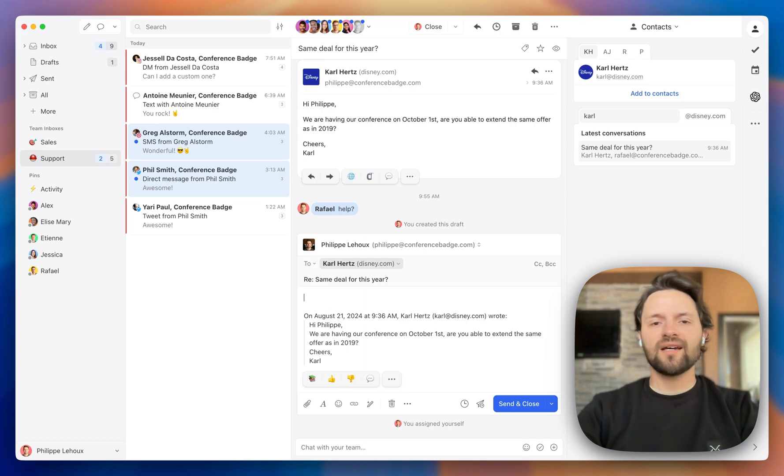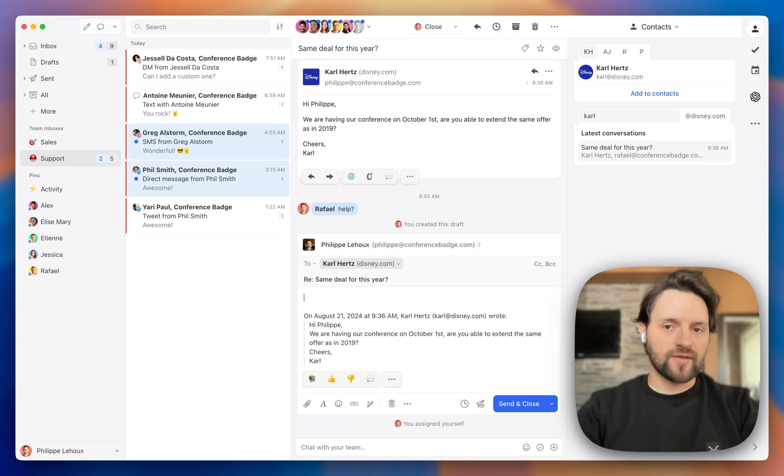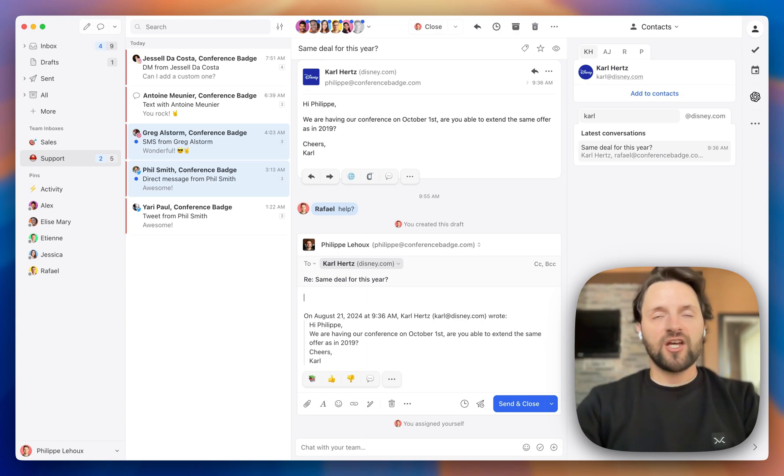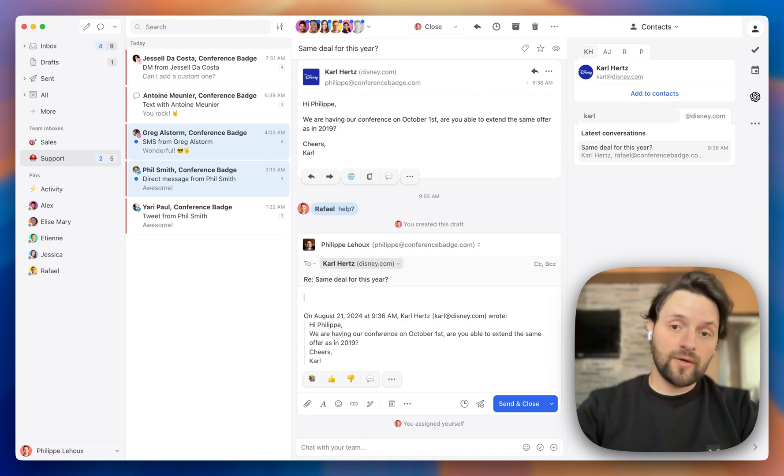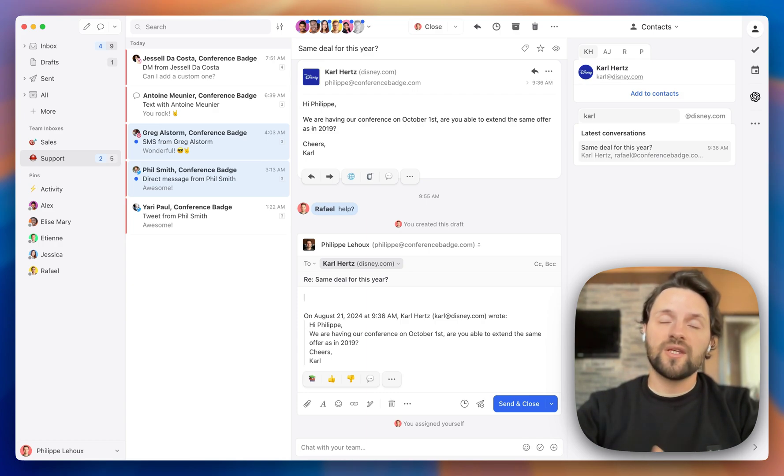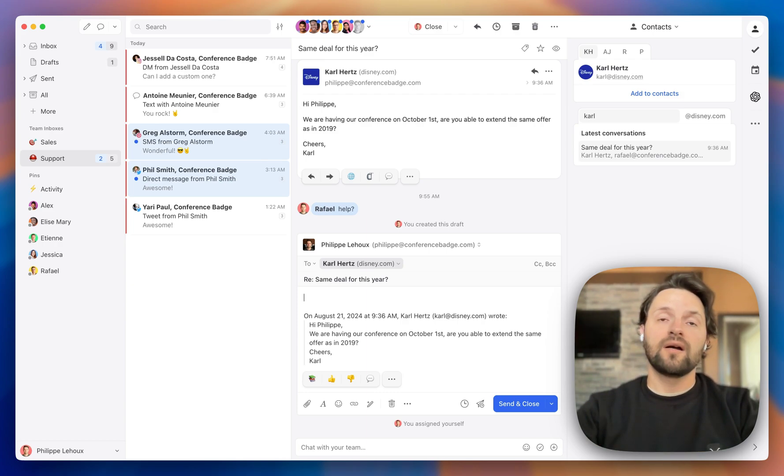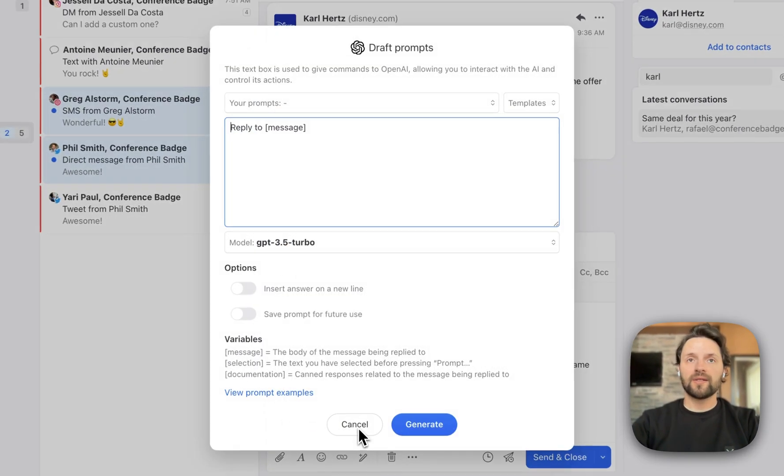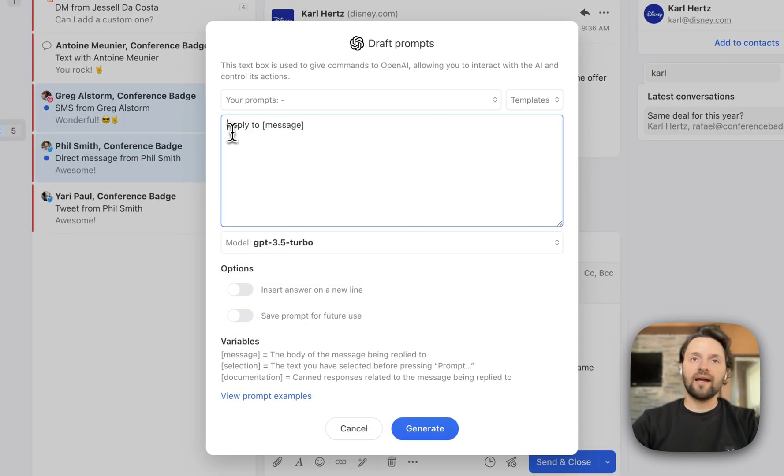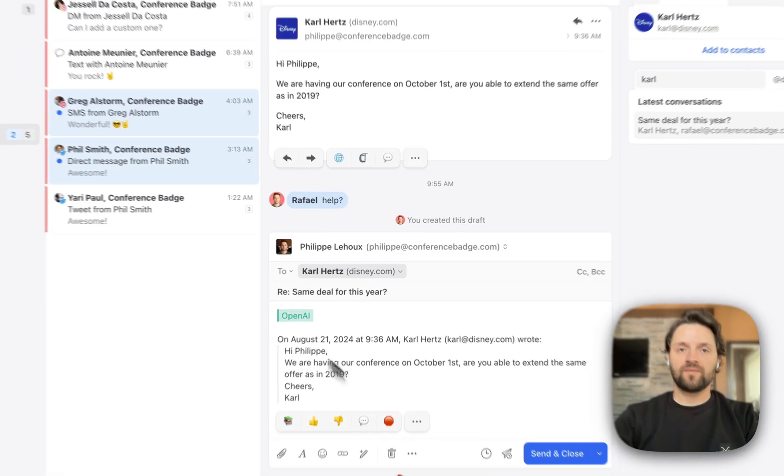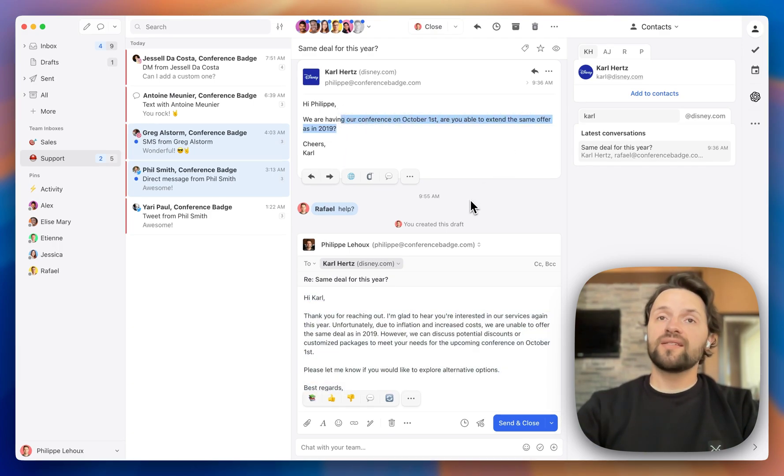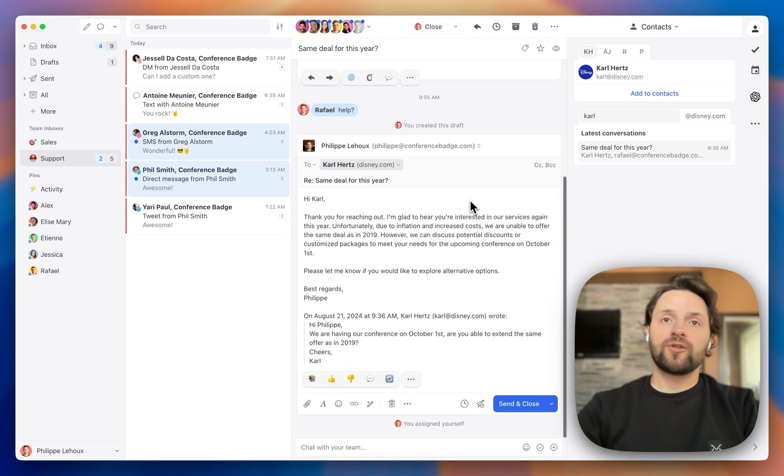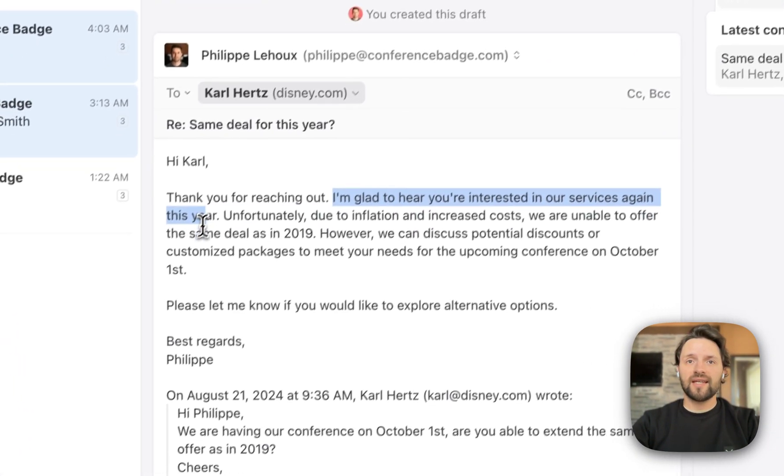But in this video, we're going to show you the integration that Missive has with OpenAI, the creators of ChatGPT. So amongst other things, it lets you generate responses based on those canned responses that we previously discussed. But if that's not what you need, you can also prompt the AI to reply something a bit more specific or complex. So let's try that. If I wanted to use a prompt option, I would click here, prompt, and then tell the AI, reply to message, no, because of inflation. And then I click on generate. So the OpenAI integration is going to quickly read my customer's email. And based on the prompt that I gave it, it is going to draft a response.